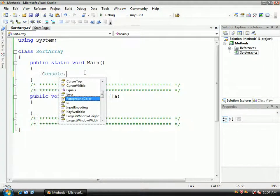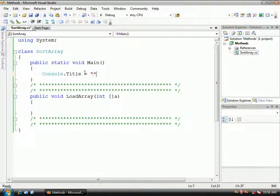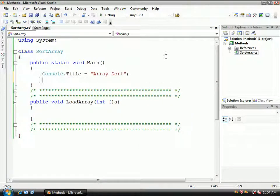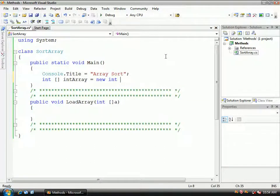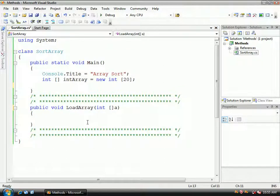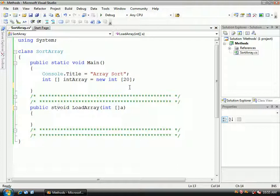After we tell the users what the name of the program is, we're going to declare an array — you know how to do this. We're going to do an integer array, we'll call it 'inarray', equals a new instance of the integer class with size 20. I completely forgot to add something to my function down here — I'm going to have to declare this as public static void. If I don't do that, then my main function can't access this directly.